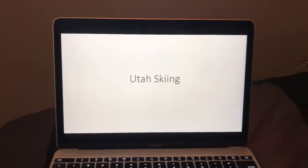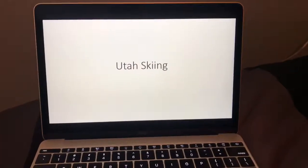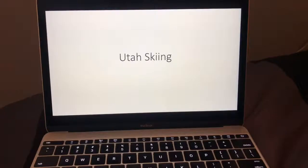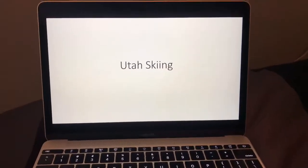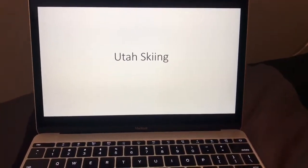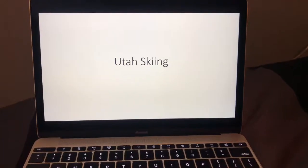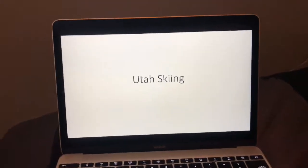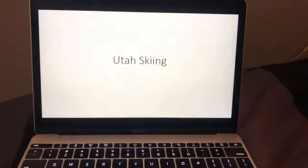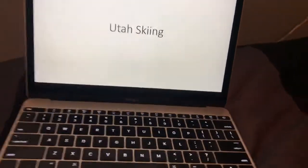This is my final blog presentation. My blog is called Utah Skiing and I'm going to jump right into it.